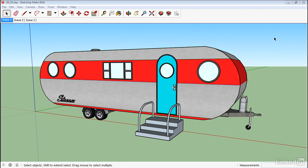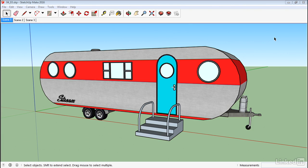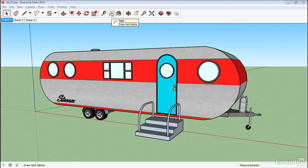If we need to annotate our drawings, there are a couple of tools that we can use to help us. One of these is the Text tool. So we can find this on the toolbar here. Looks like a little box with some text in it and with an arrow.